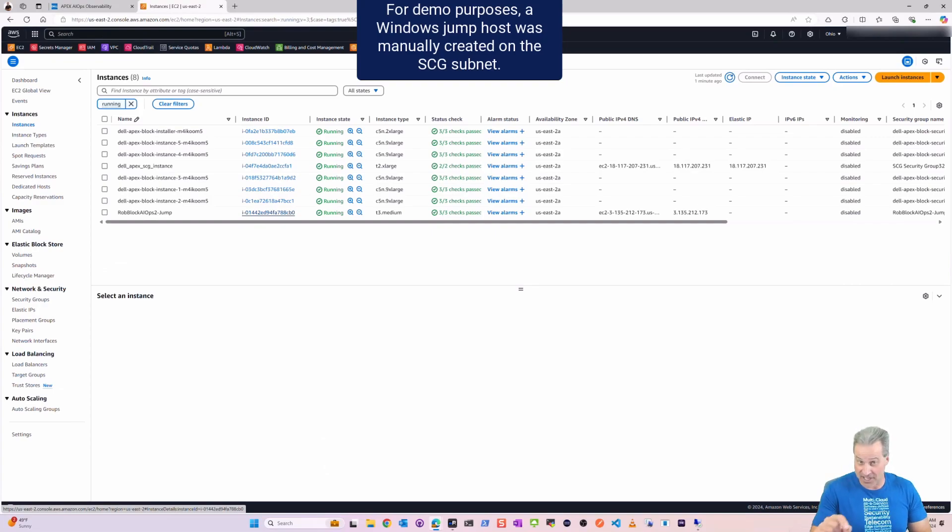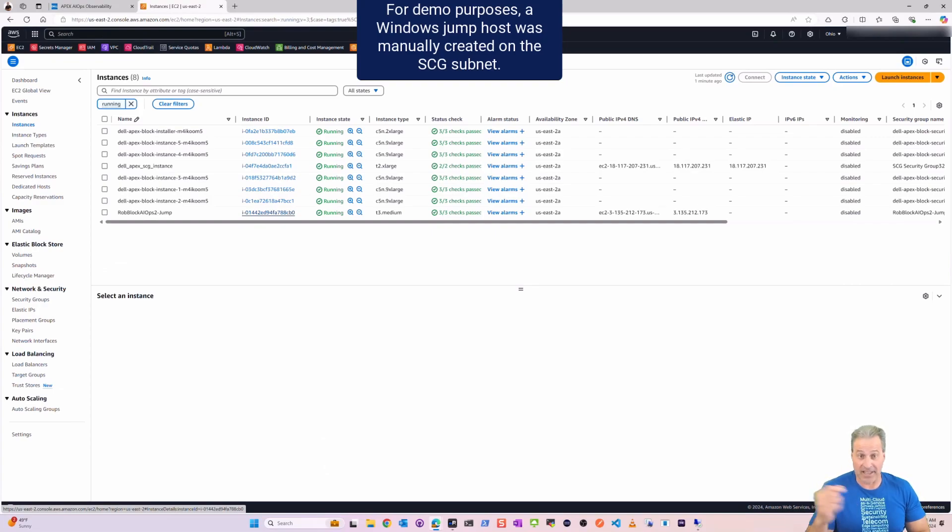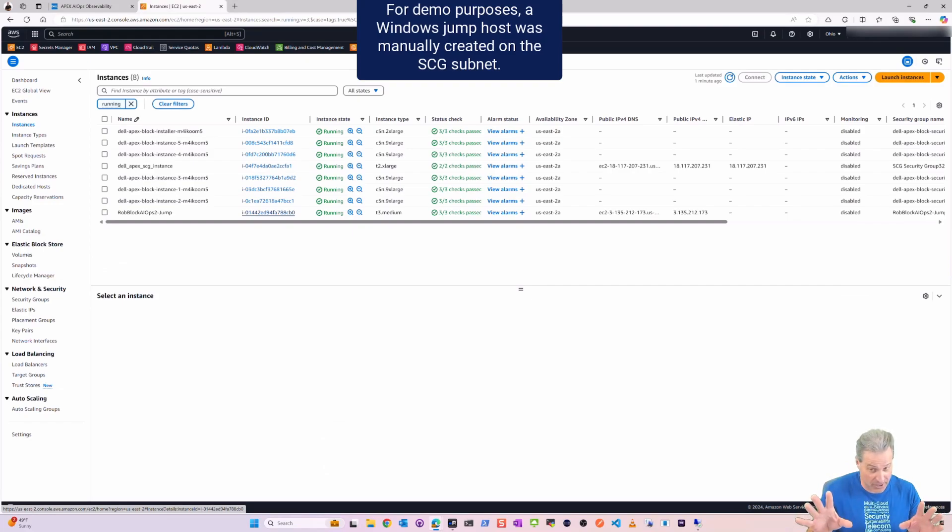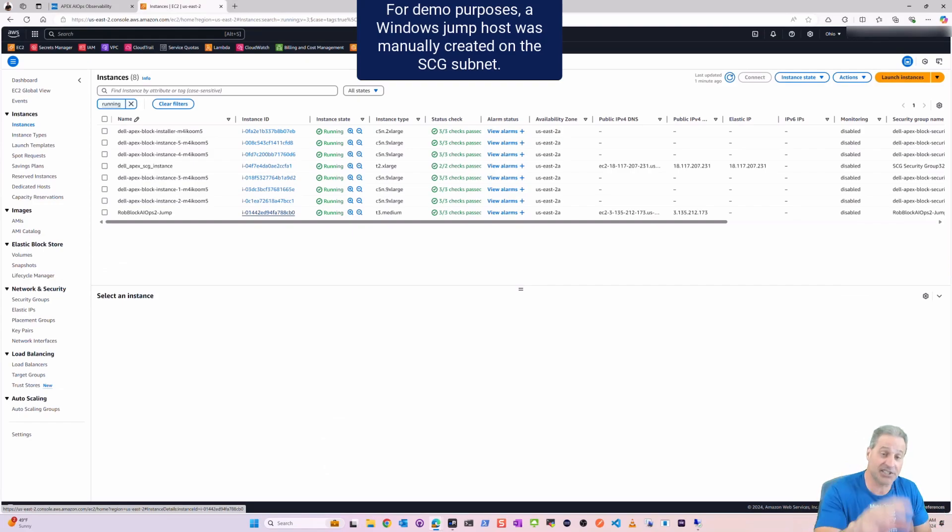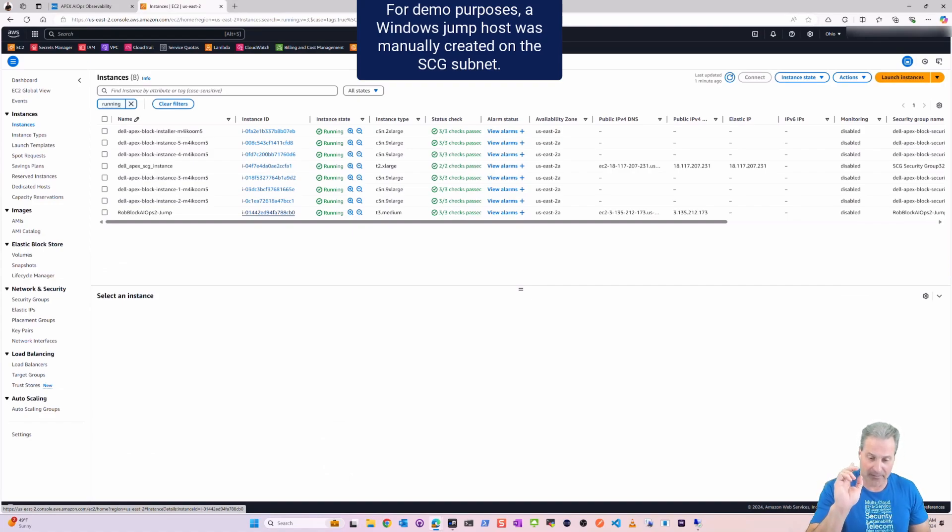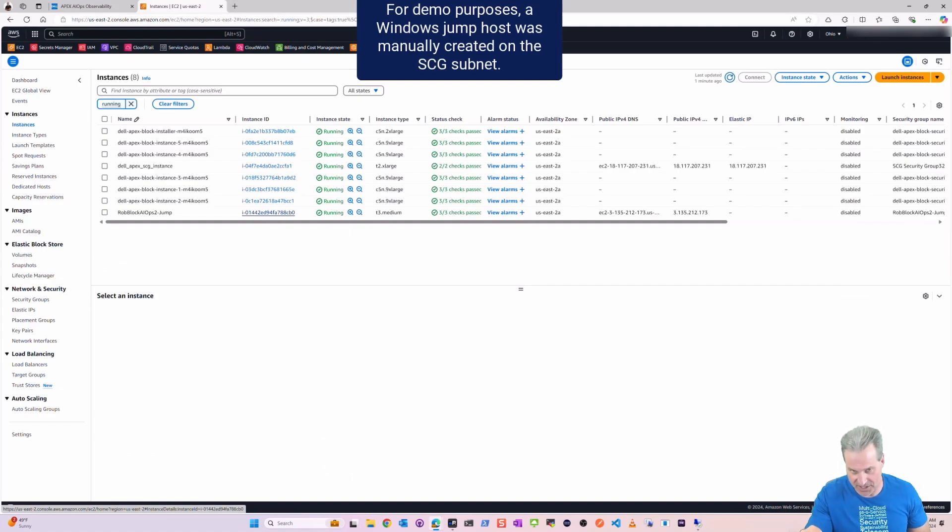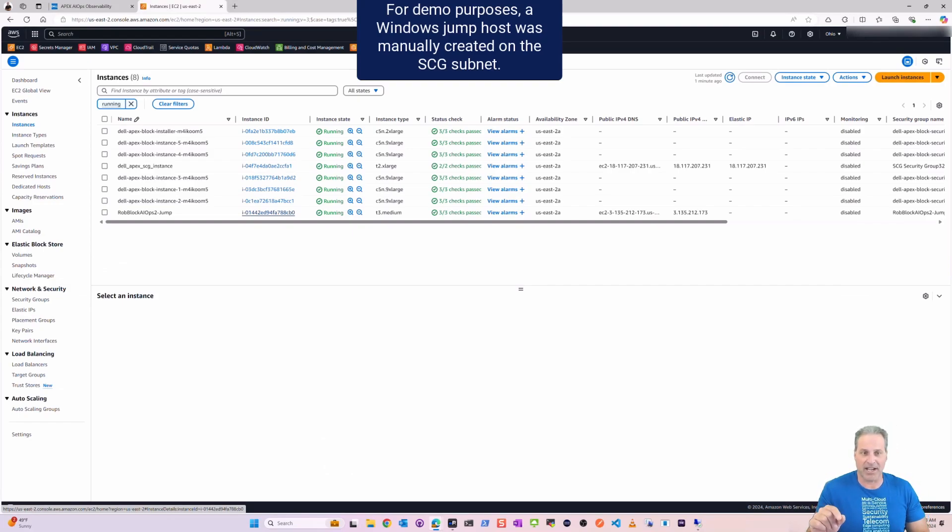And I put it into the same VPC and SCG subnet. I put it there because at that point I can browse to my storage cluster using PowerFlex Manager and you'll see that here in a second.